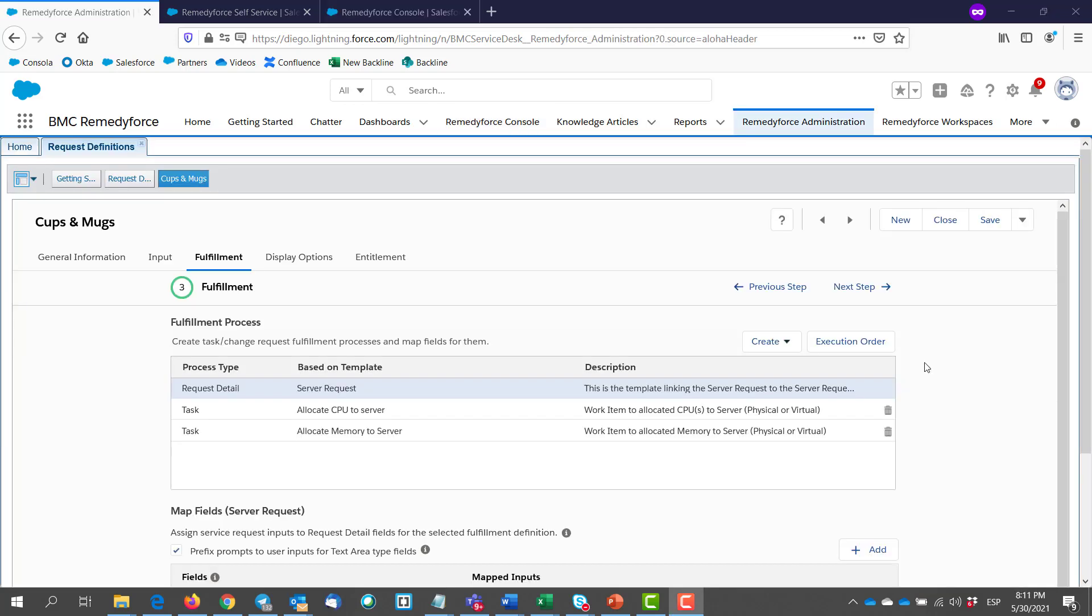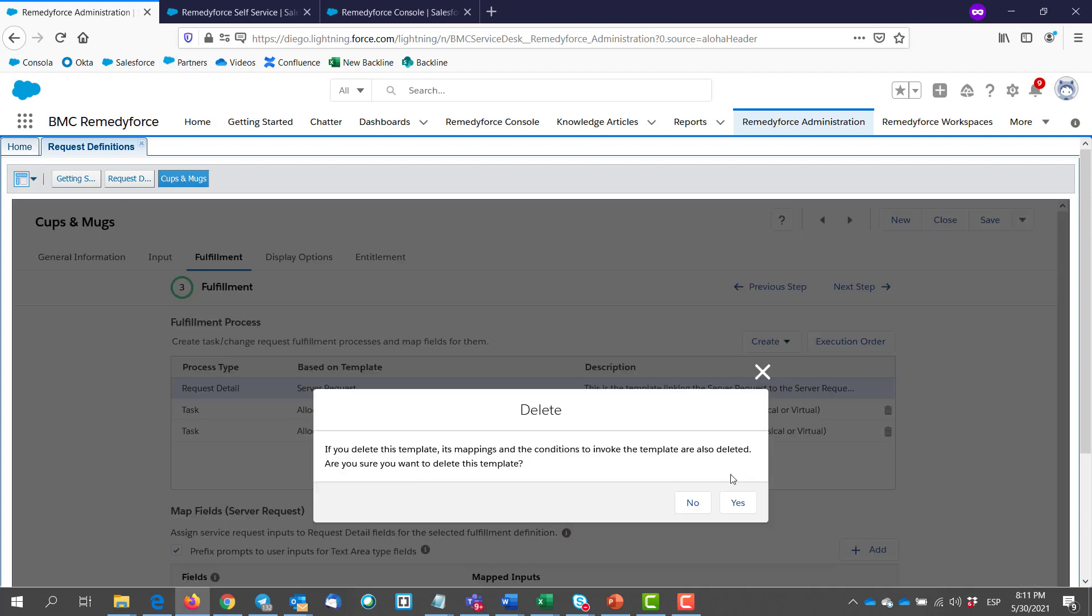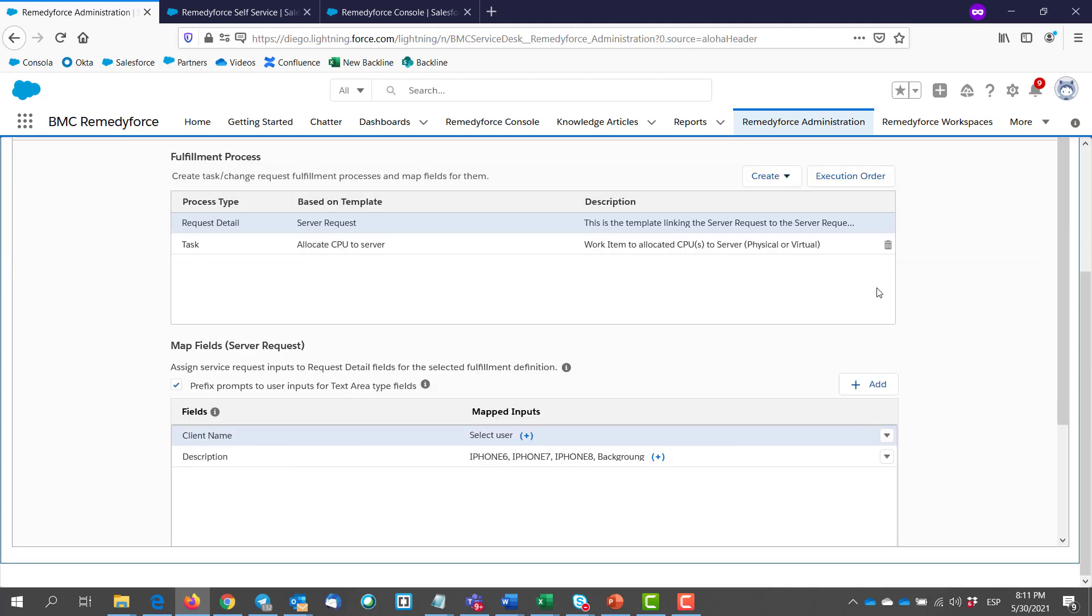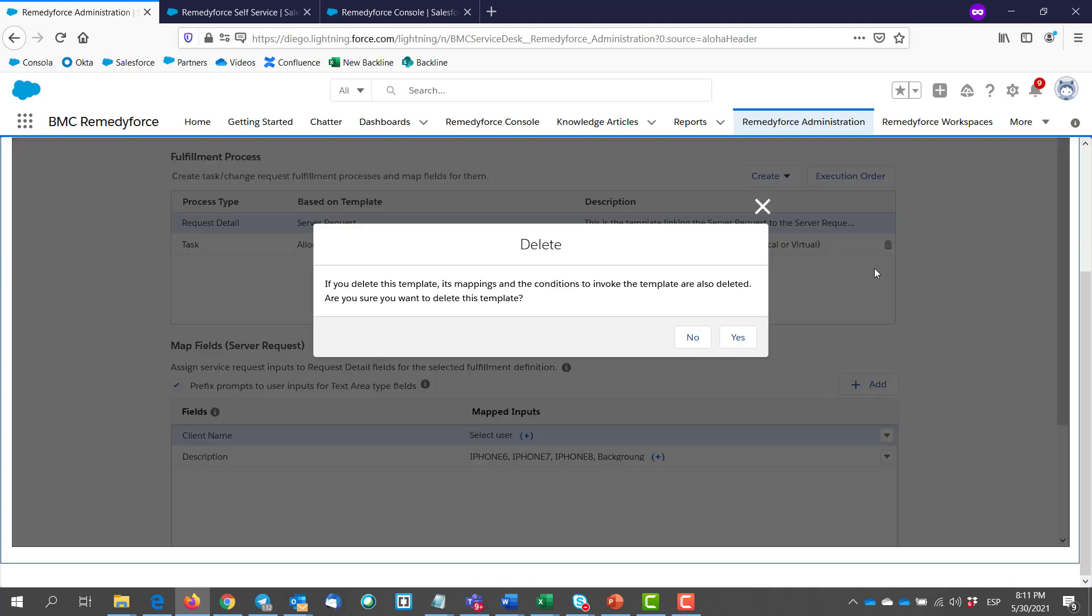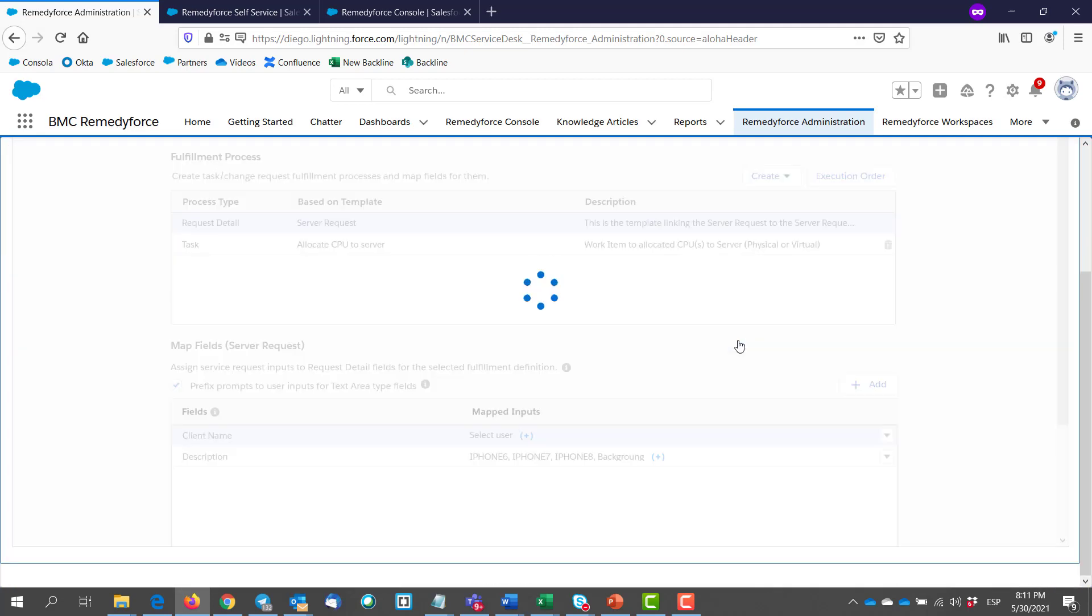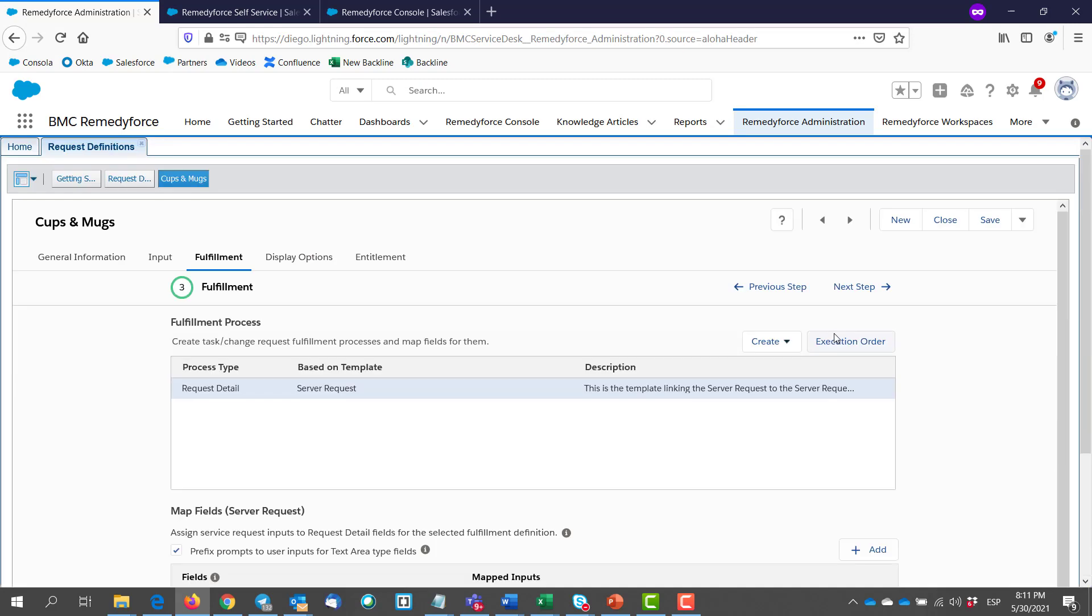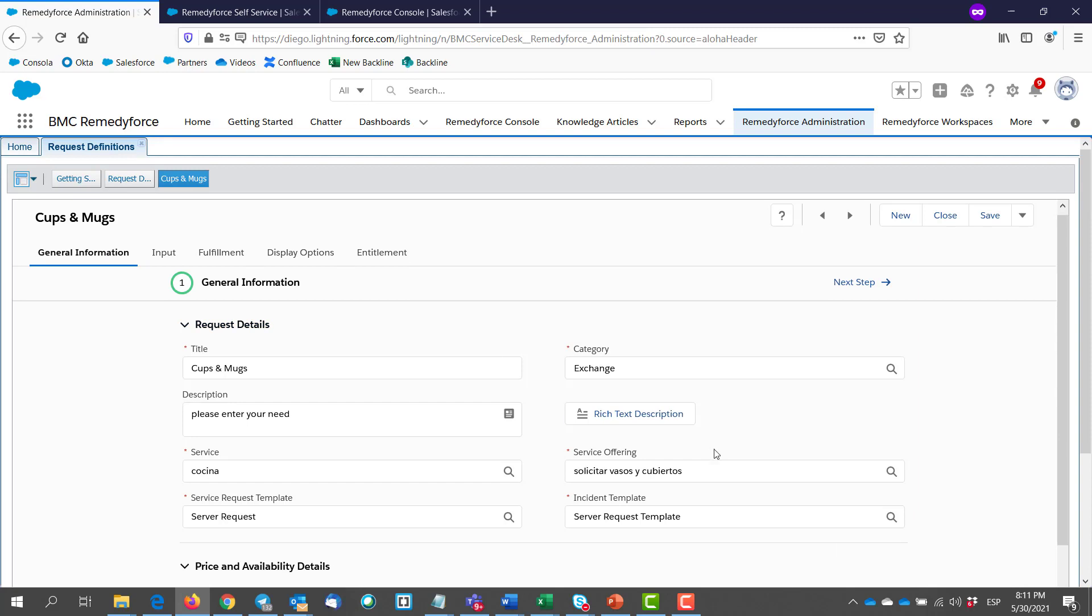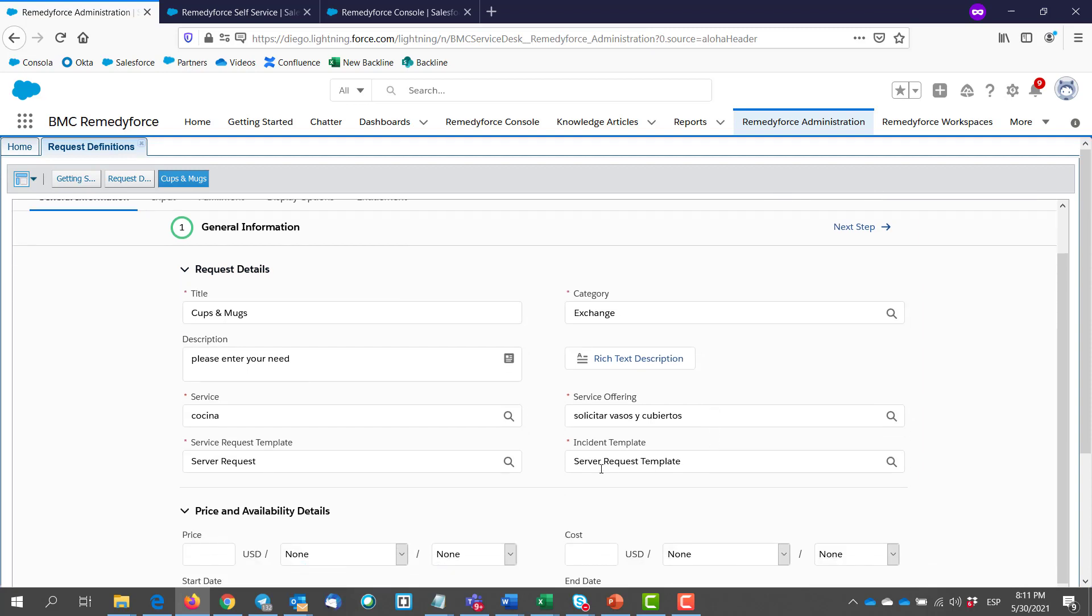So now we go with method number two. This method requires to add the task templates on the incident template instead of adding them in this section. So for now I'm just going to remove these two task templates from here. Which we don't need anymore. And then we go to the general information section. We take notice on what's our incident template. For this one is server request template.